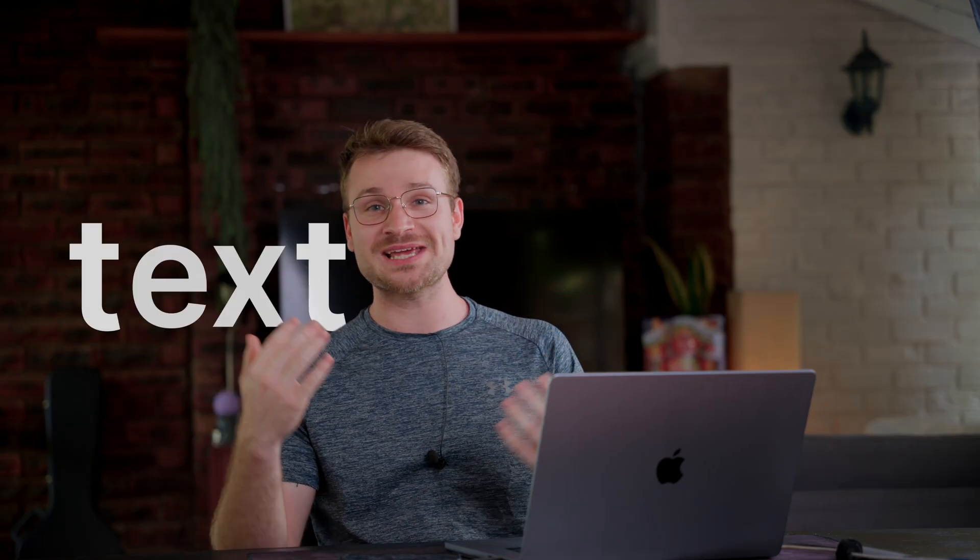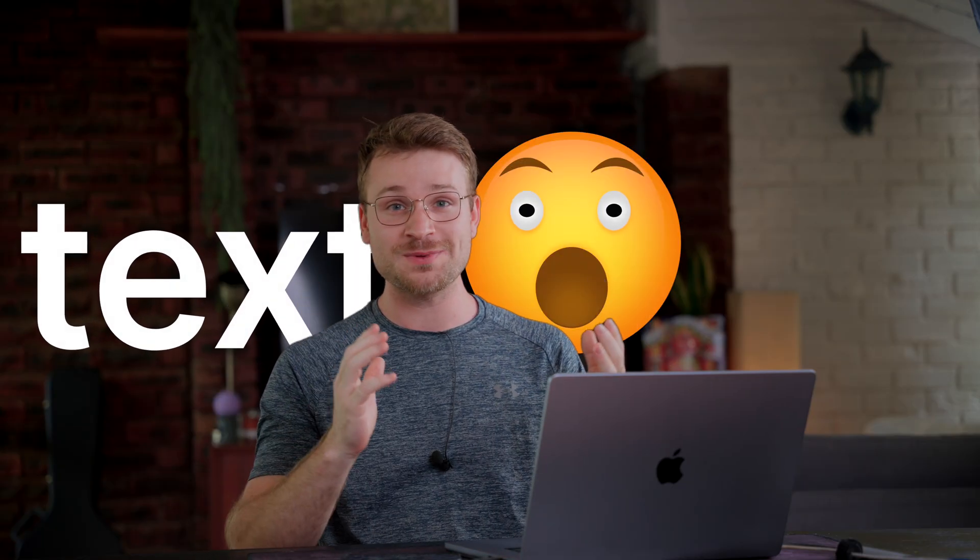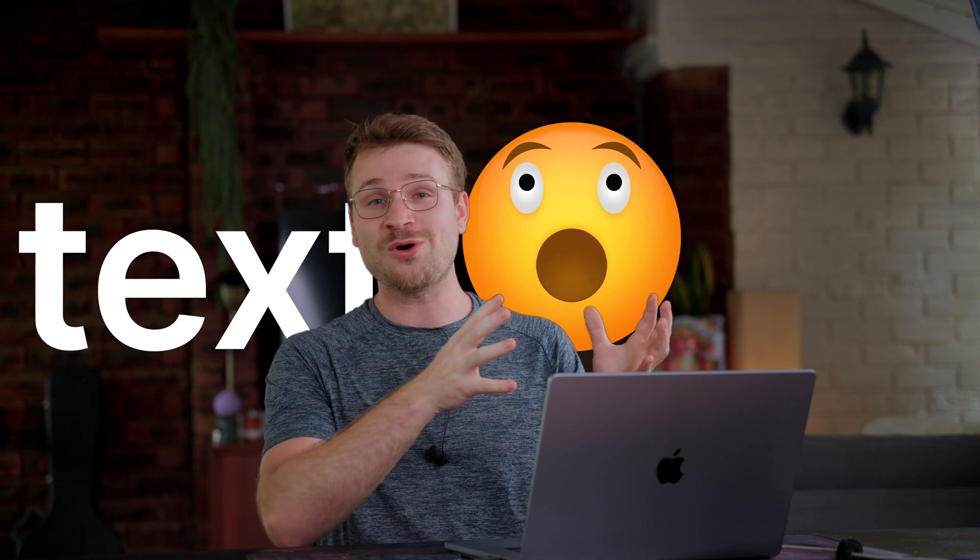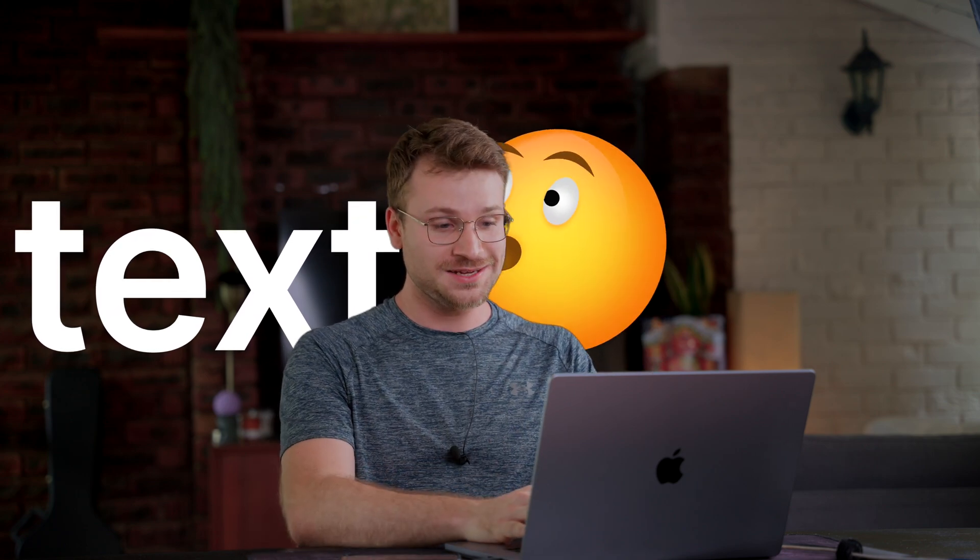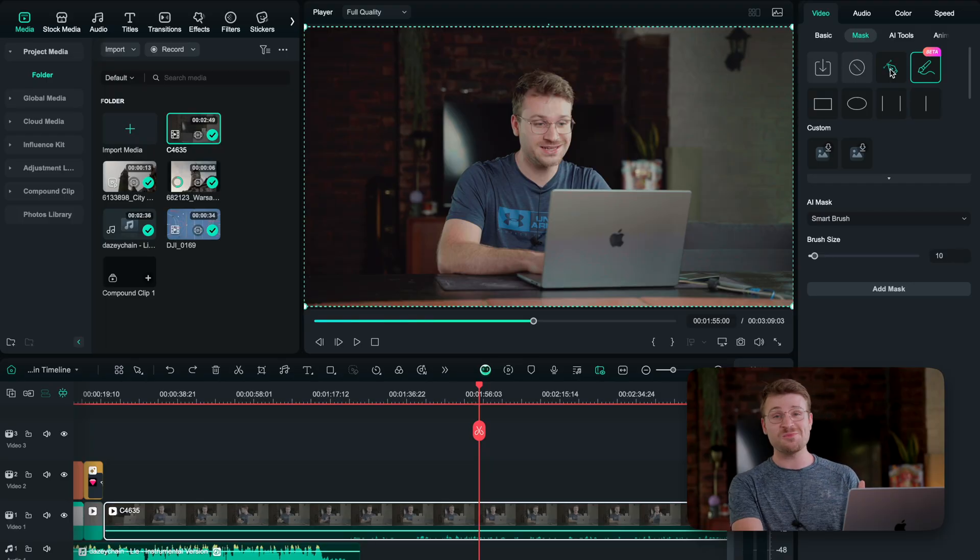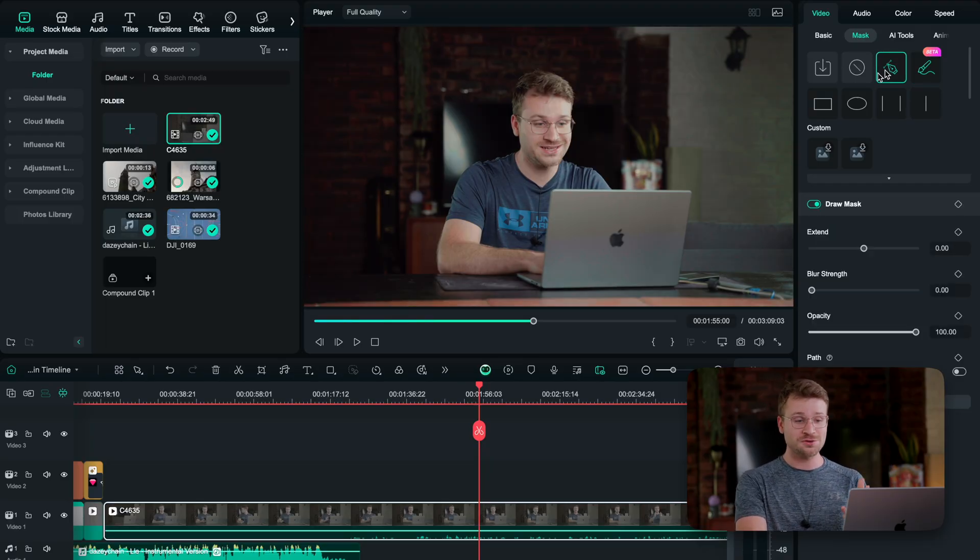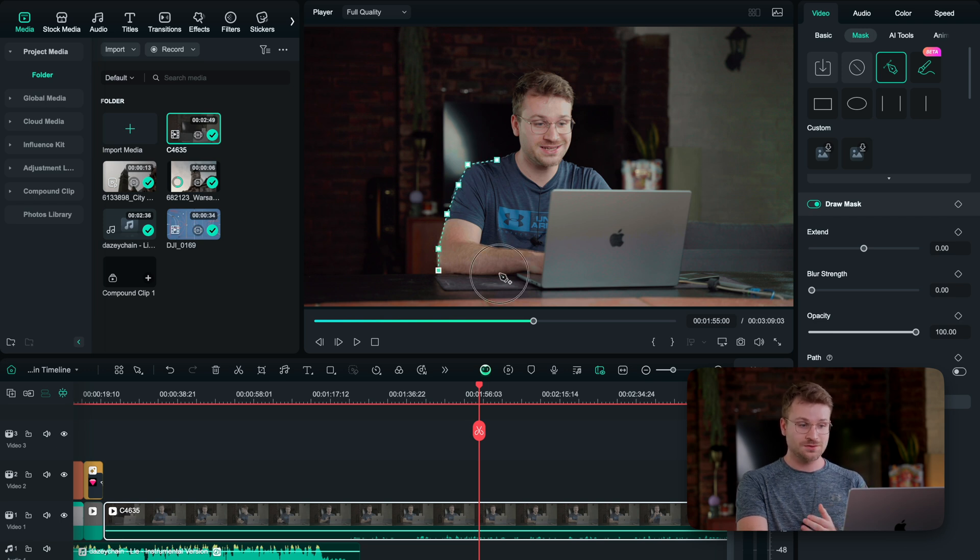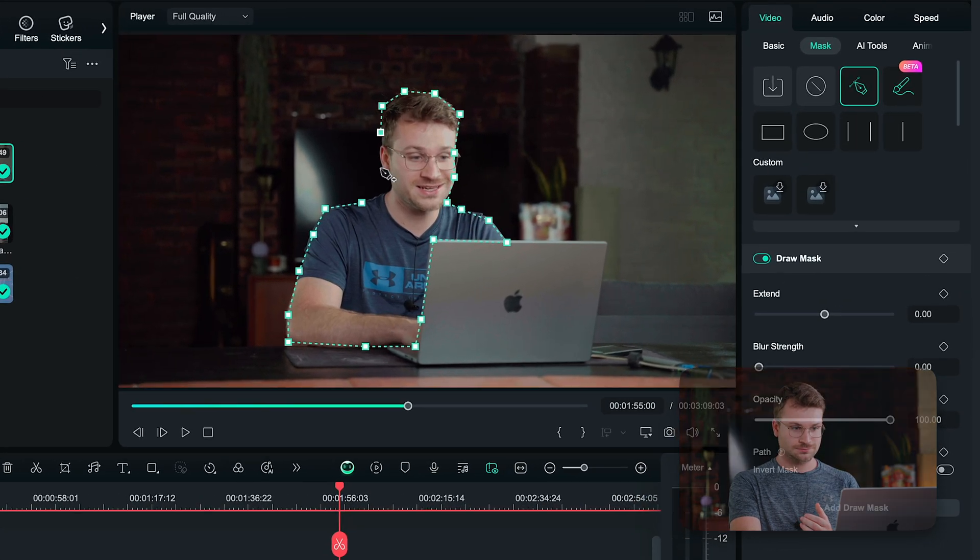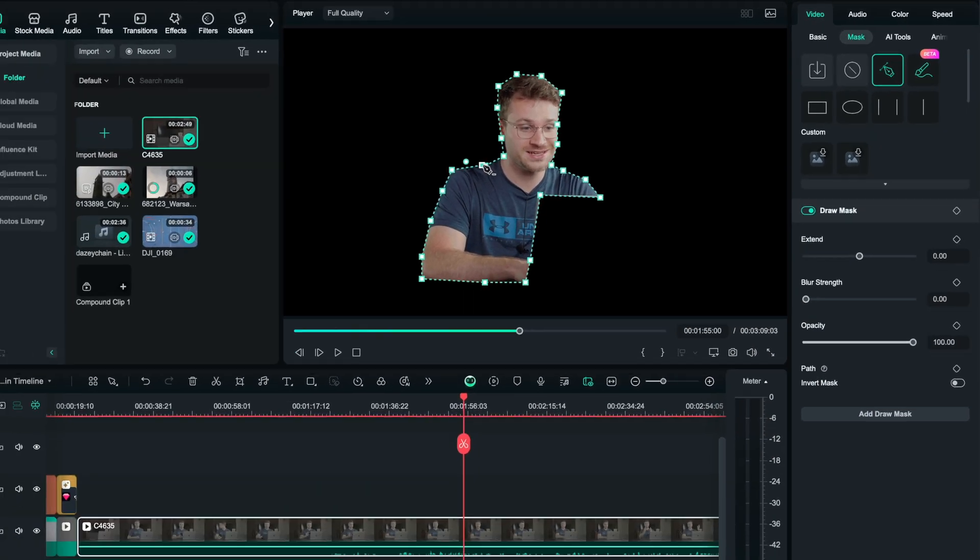This obviously allows you to do things like place text behind you, place objects behind you, do a whole bunch of animation and VFX. Say that AI mask somehow didn't work. I can go to the draw mask and I can manually draw around me to create a perfect mask. There are very few cases that you wouldn't use the AI mask because it's just so easy, but if you do need to use it, you have the ability to use your draw mask. So many more masking features than CapCut. I mean, this is just incredible.